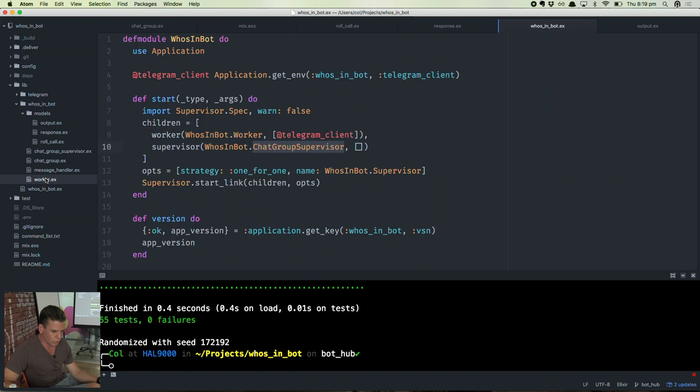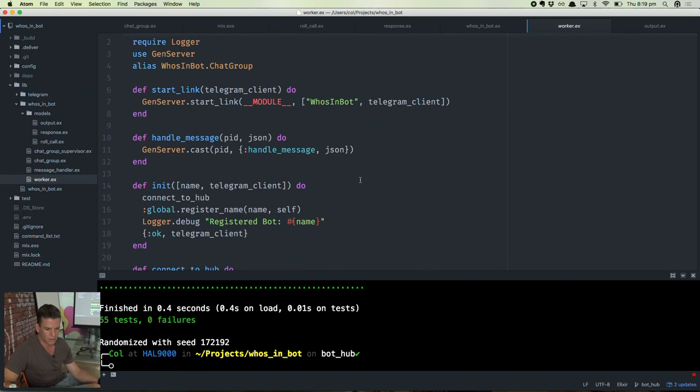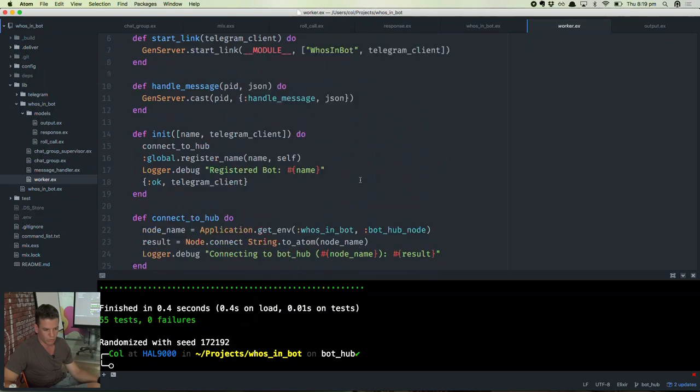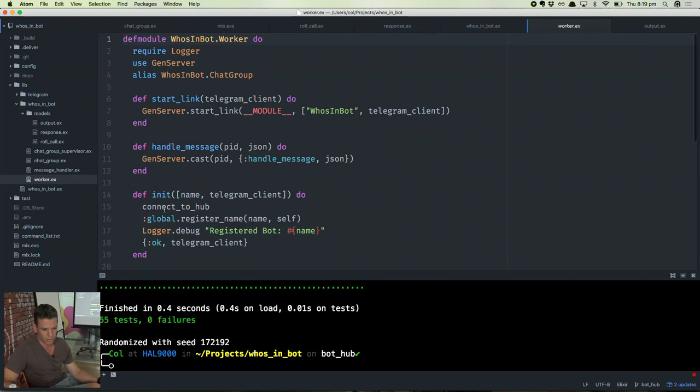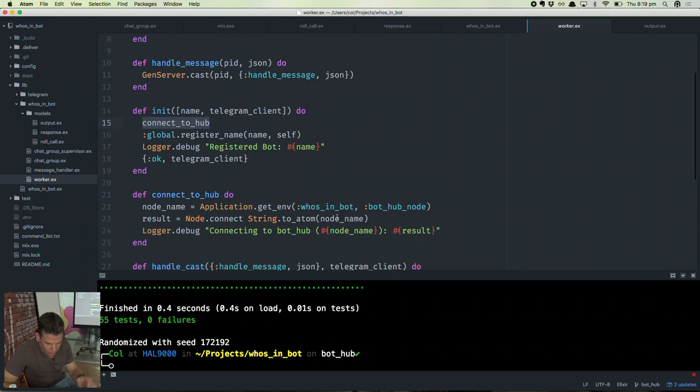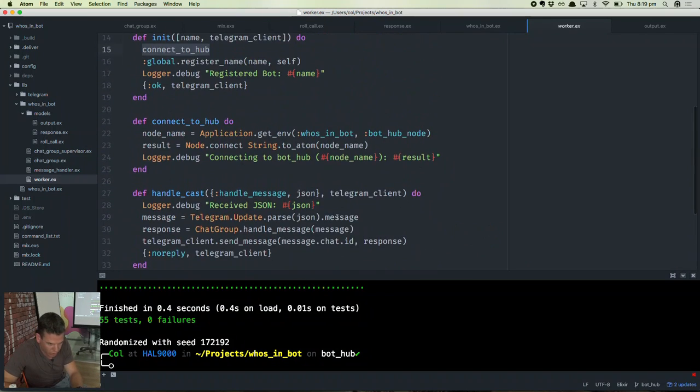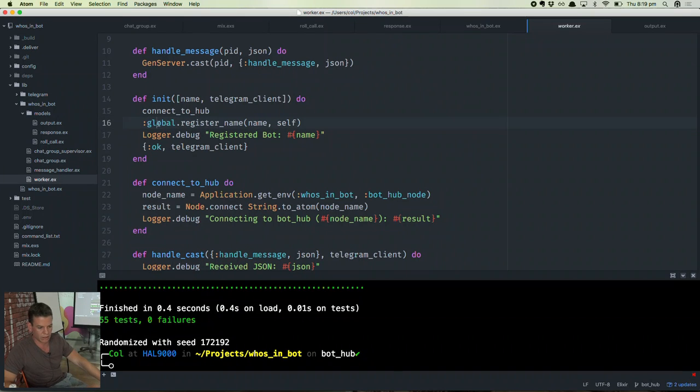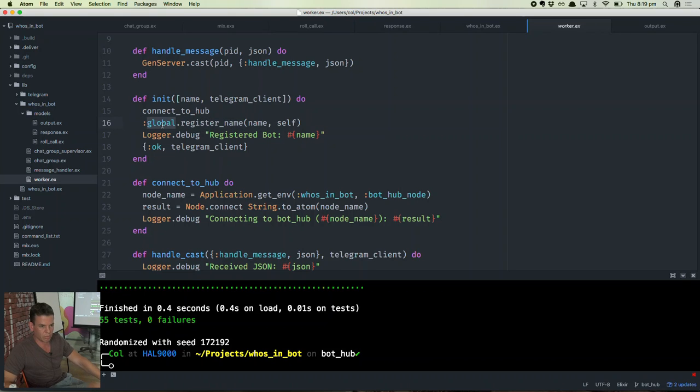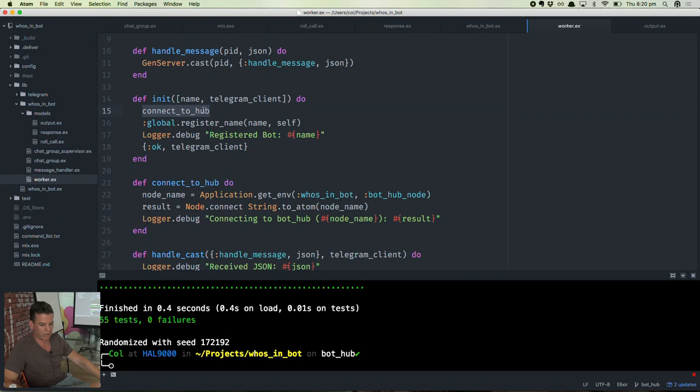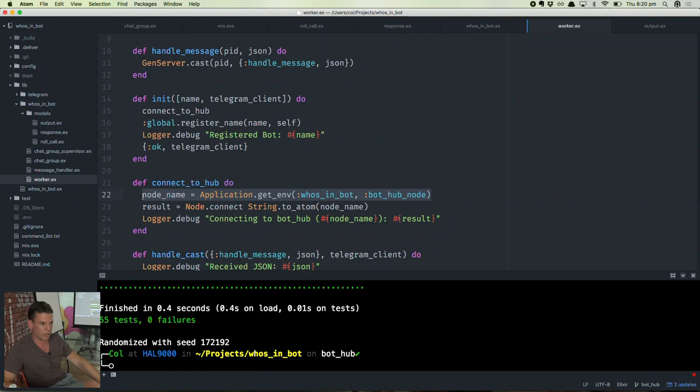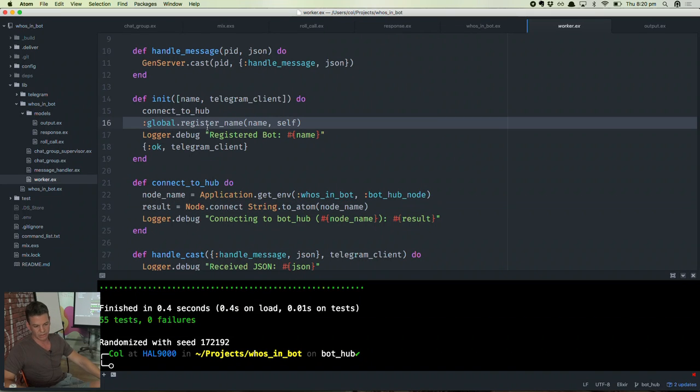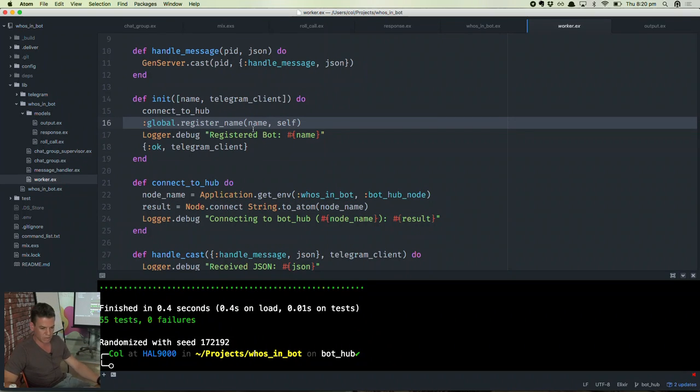So I'll show you the worker. Basically, when this process first starts up, it connects to the hub. To do that, I'm using an Erlang library here. This is actually sort of built into Erlang. There's no library involved here where I can register the name of this process globally. And when it means globally, it's not just within the single VM, it's across VMs. So I've already joined another VM here. So connect to hub actually gets the node name of my bot hub VM and will connect to that node. So then I register this process with that node so the bot hub knows where to send messages.